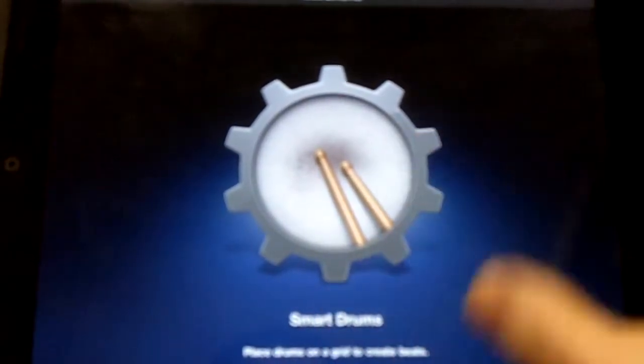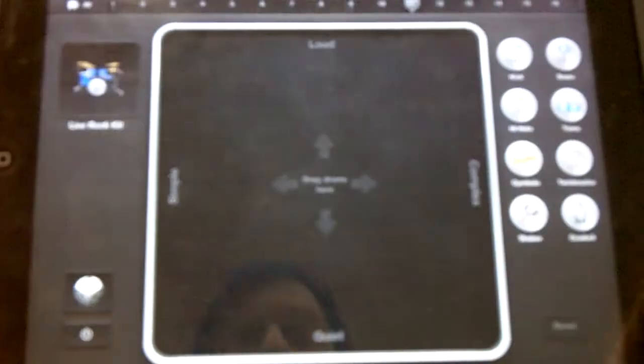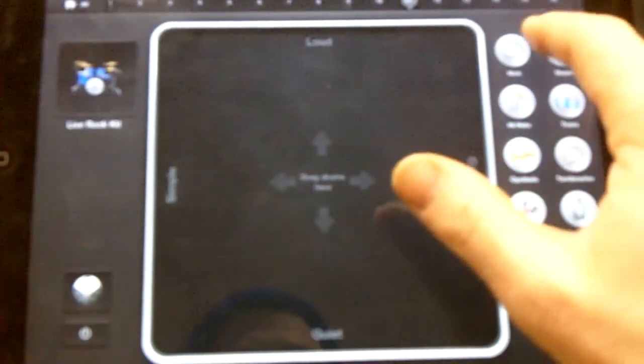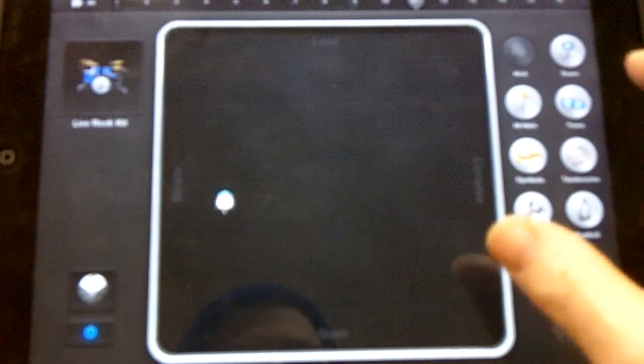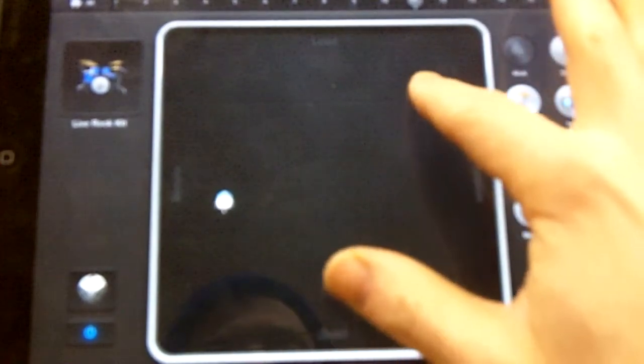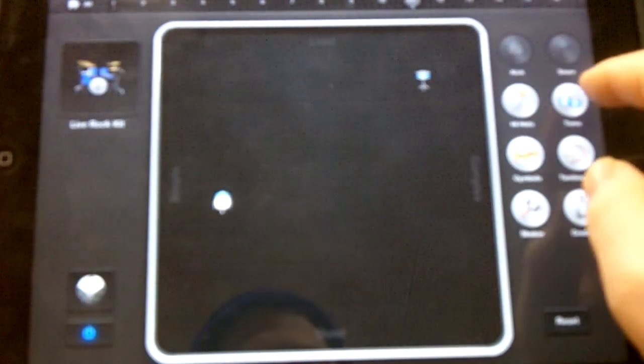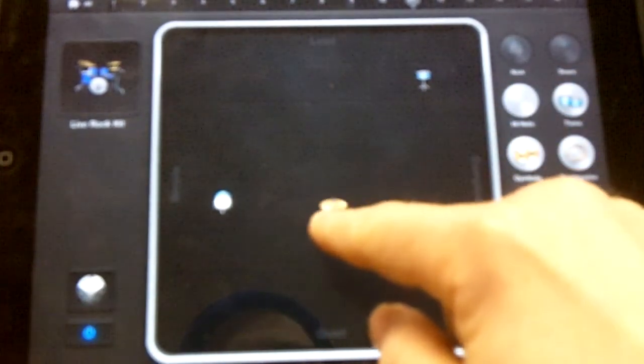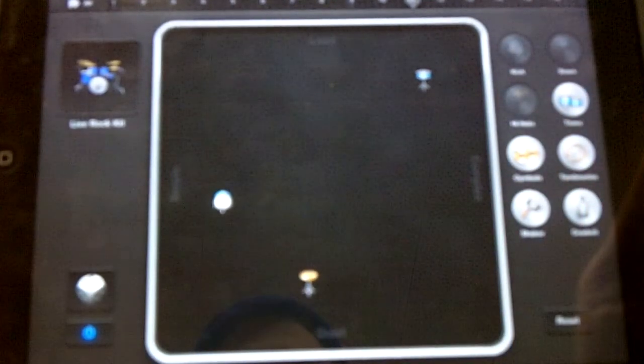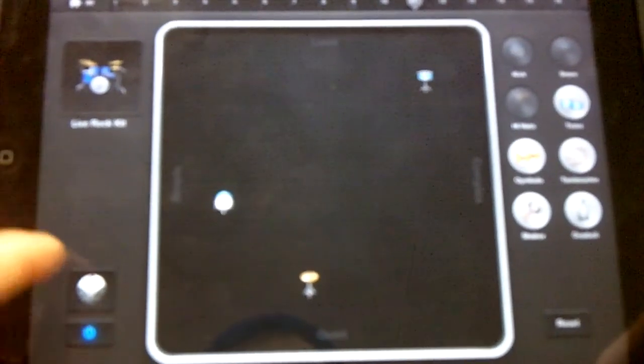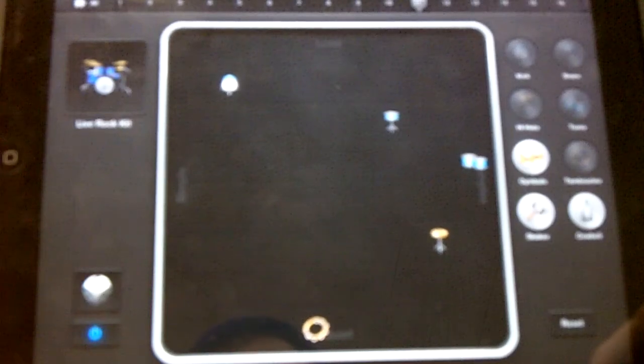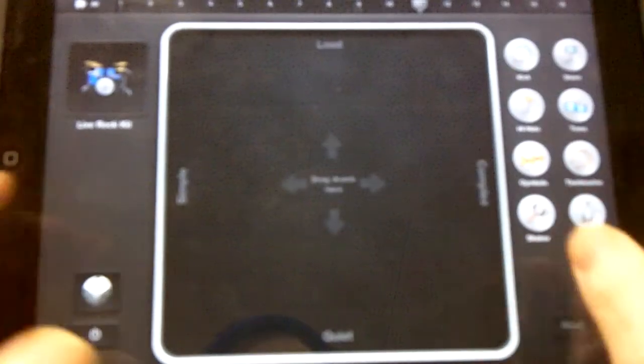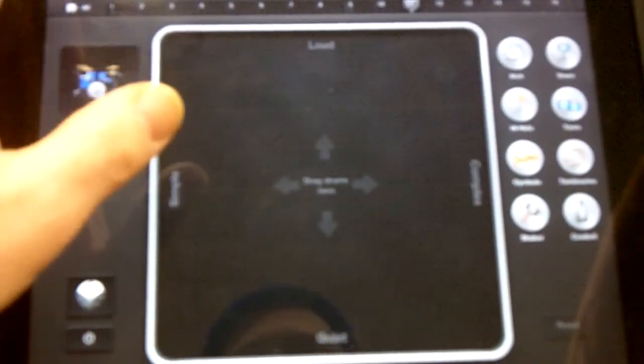The smart drums are pretty interesting. Basically you choose a kit and it will allow you to place different things on a certain section. Let's say I want something simple for the bass drum and then a snare drum that's more complex and loud, and a hi-hat that is quiet and in the middle. It'll just play that beat. I can hit the dice button and it'll choose something for me. I can hit this button and stop it and then reset it.